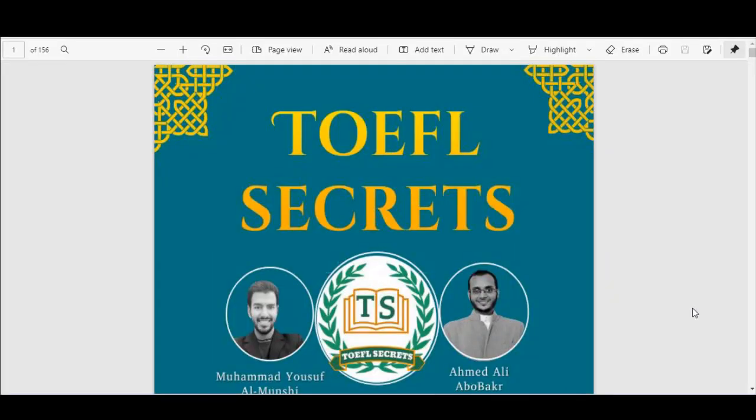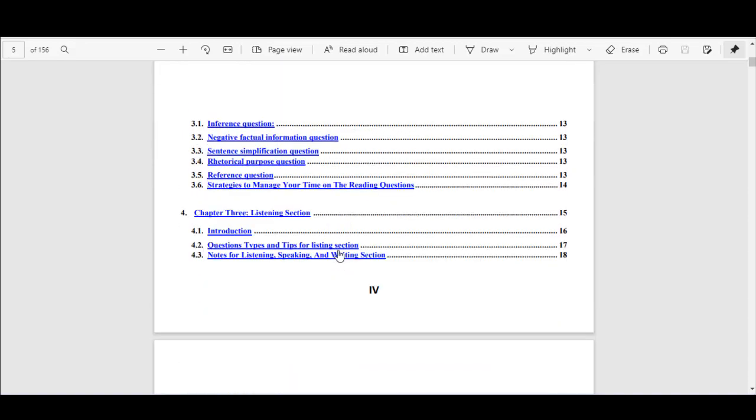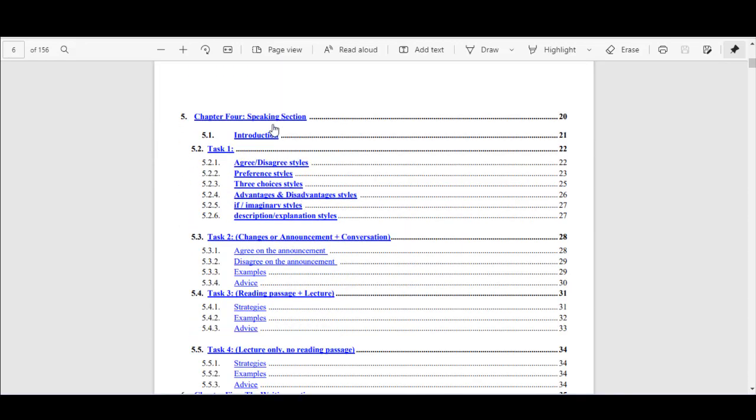As-salamu alaykum wa rahmatullahi wa barakatuh. This is Ahmed from TOEFL Secrets channel and today we are going to talk about TOEFL speaking task 1. The information in this video is taken from the TOEFL Secrets book. If you haven't heard of this book before, you can watch the video we talked about in detail. You will find the video in the Y exclamation icon. Now we will go to the table of contents so that can take us easily — here's chapter 4, speaking section introduction.